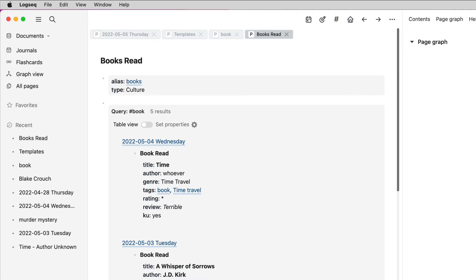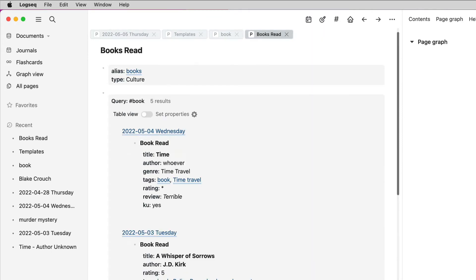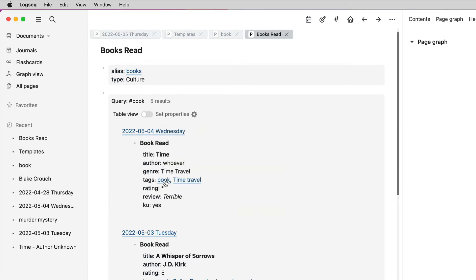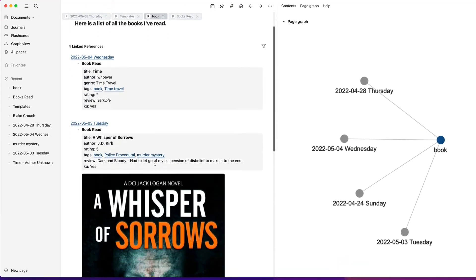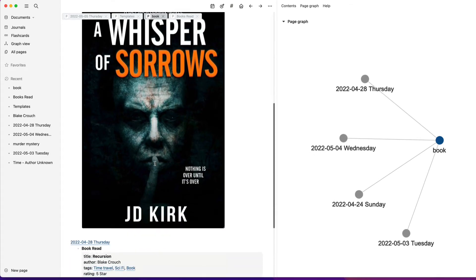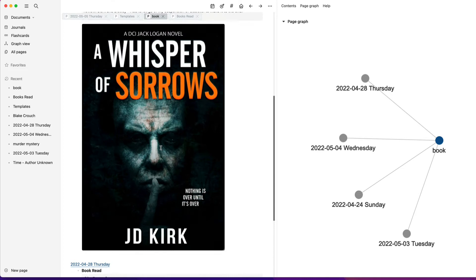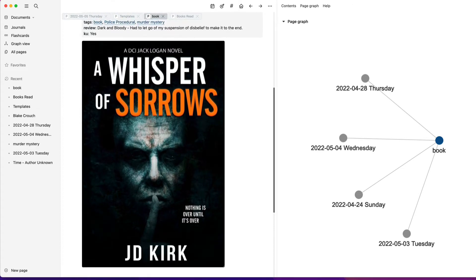I found two ways of doing this: one way is to use a query, which is what's showing here, and another way is to use tags. You can see I've put a tag here in the template, and if I click on it, it gives me a list of books I've read. I think tags are probably the better way to do it, but I'll show you both ways anyway.